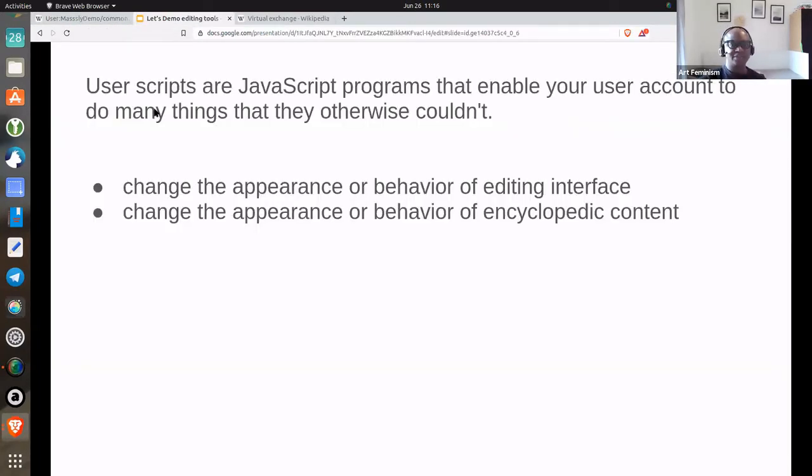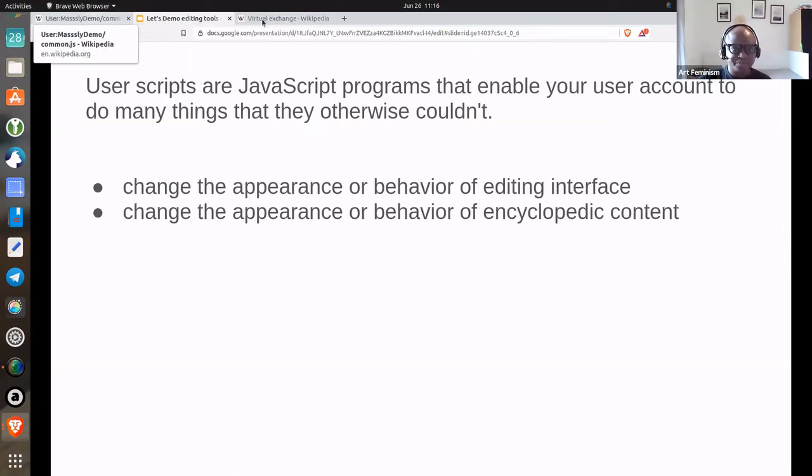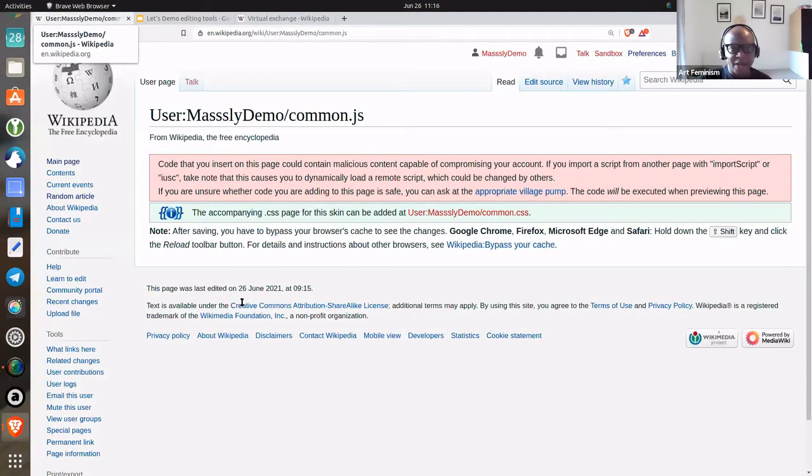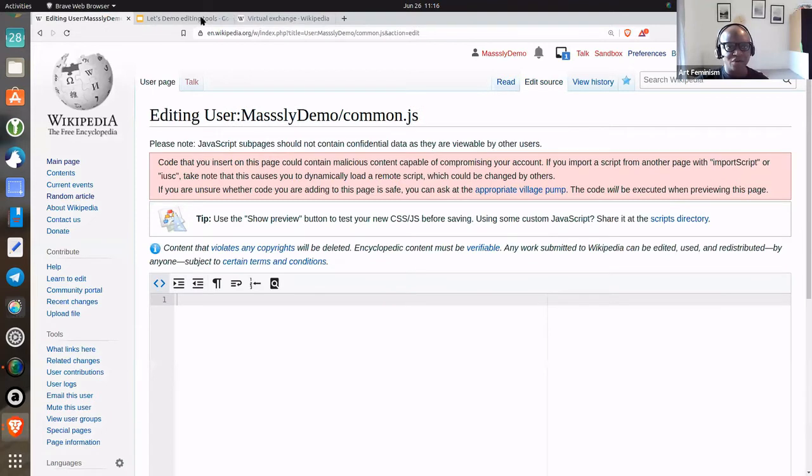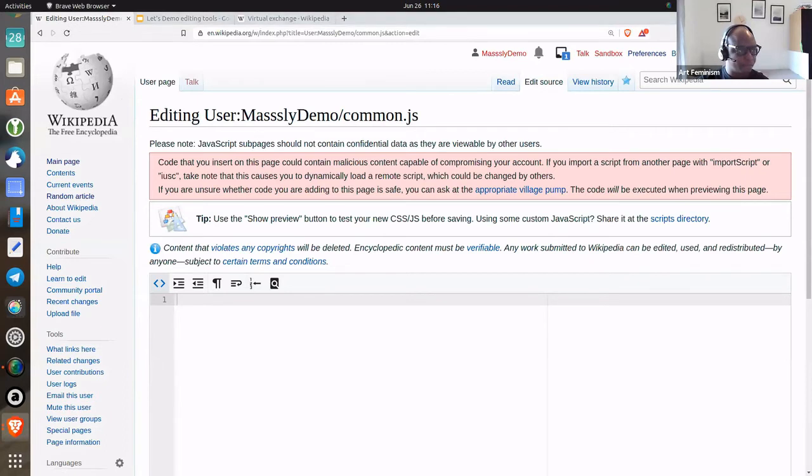All right. I go to my common.js page and then I add the code. I already popped in the code somewhere.